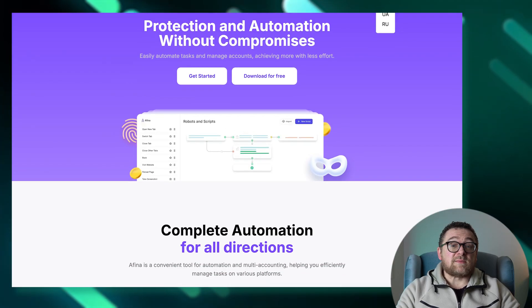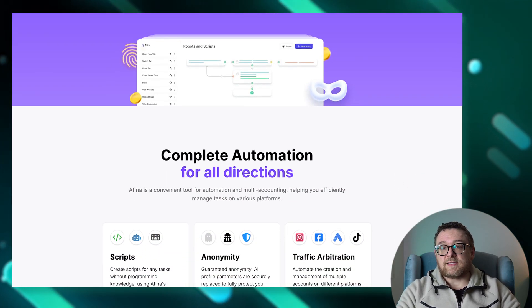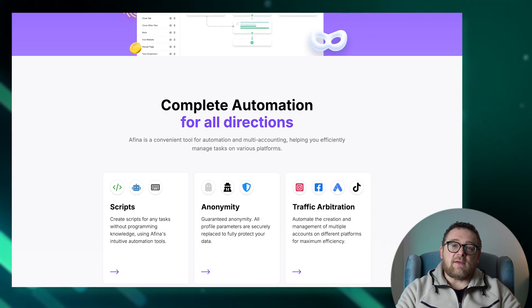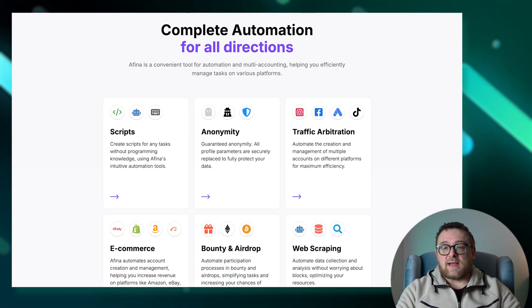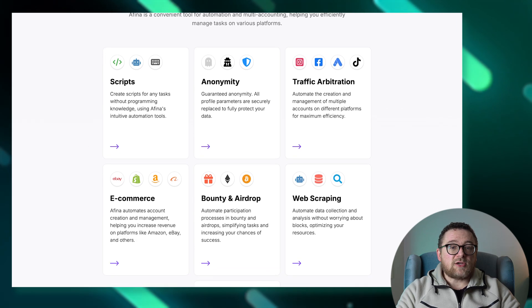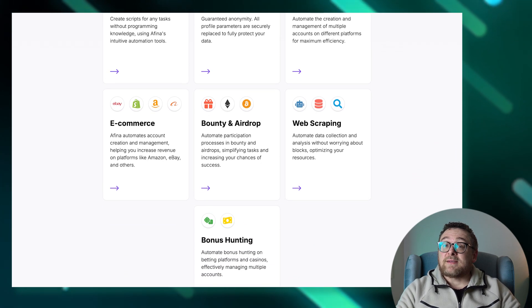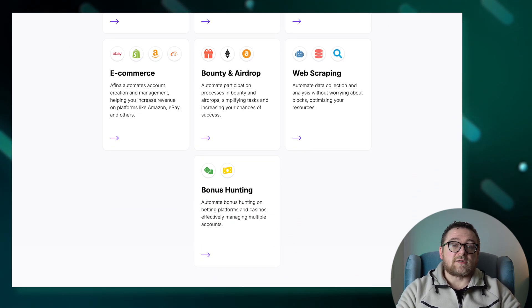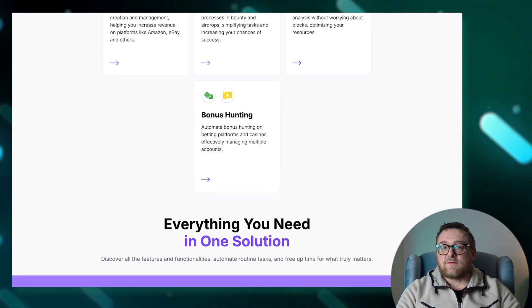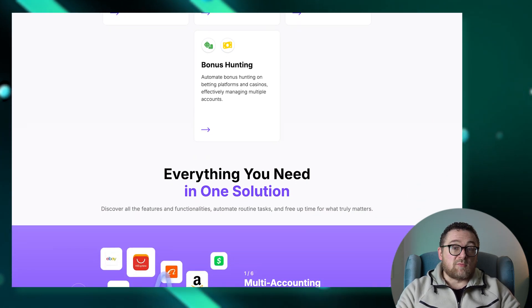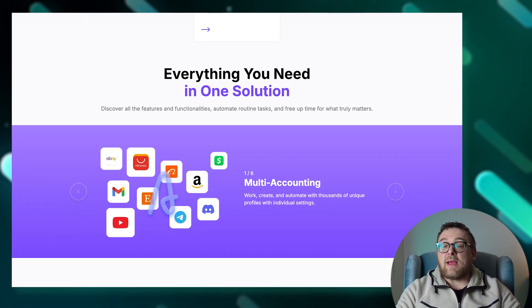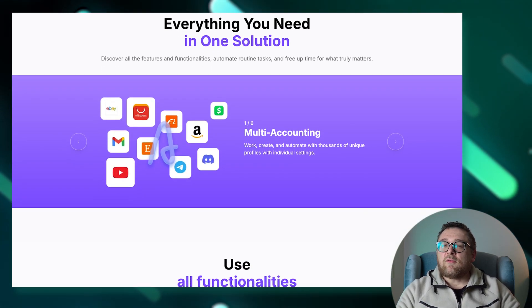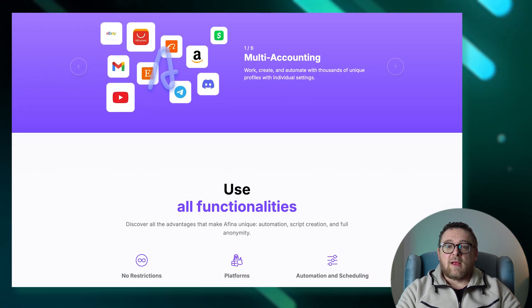Affina.io is packed with functionality for a wide range of use cases. Here are some of its key features. It supports unlimited simultaneous profiles, with the only limitation being your computer's hardware. This makes it a great fit for affiliate marketers, media buyers, and teams managing dozens of accounts at once. It runs smoothly on both Windows and Mac OS, including Intel and M-Series chips, so you get reliable performance regardless of your platform.